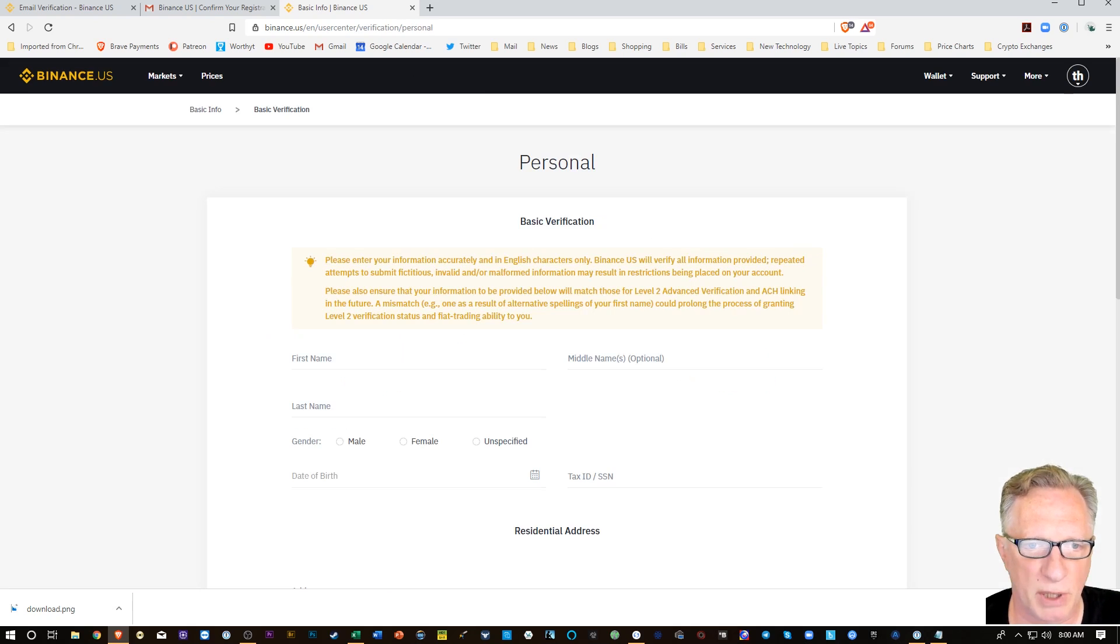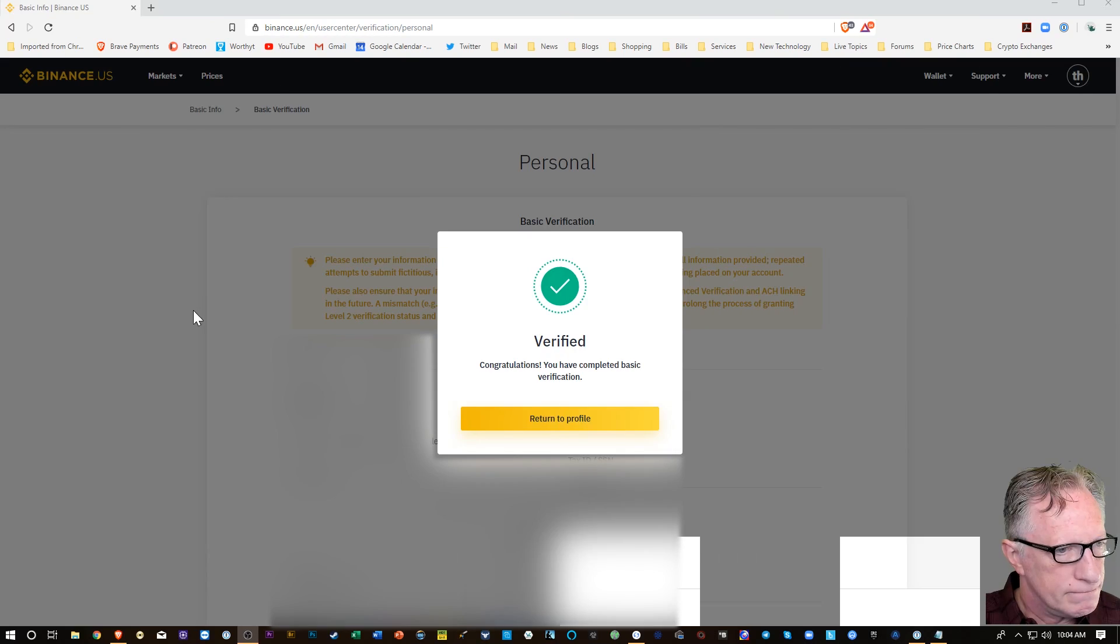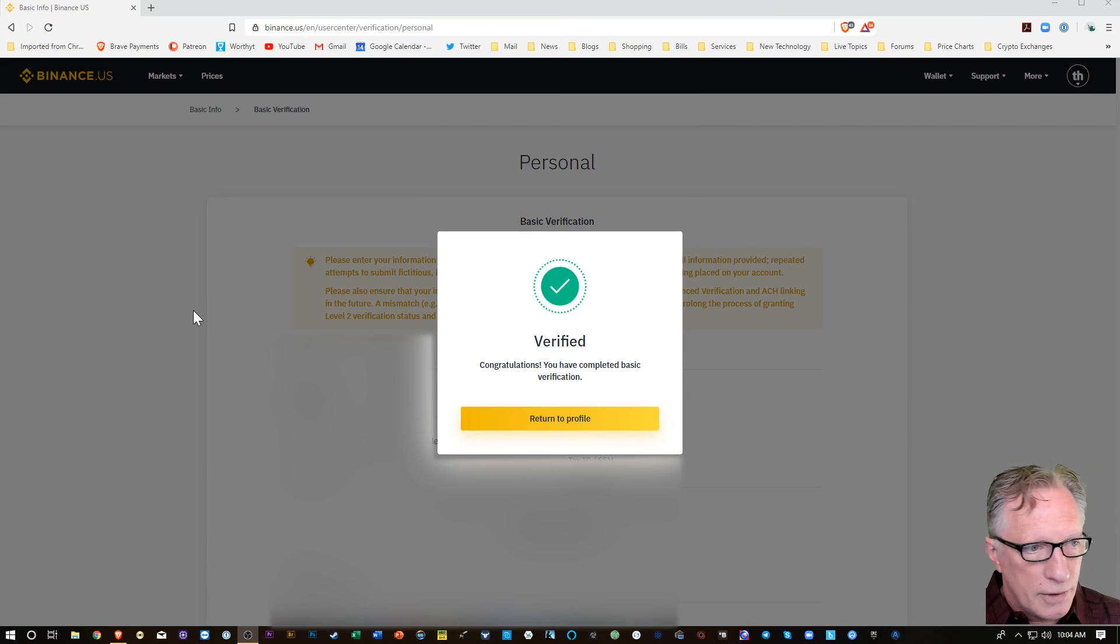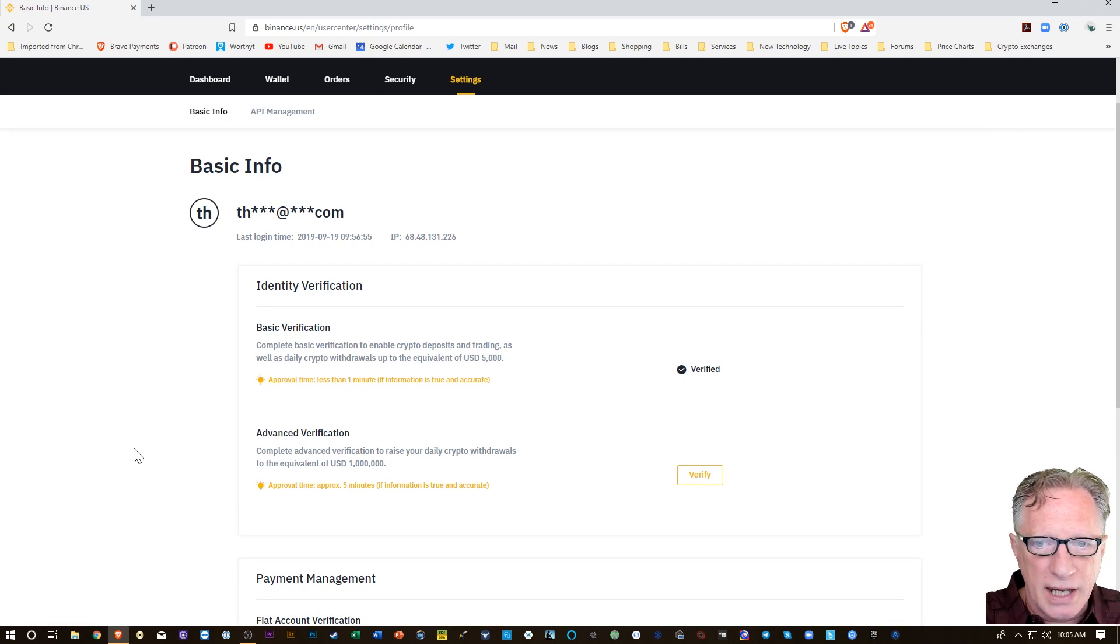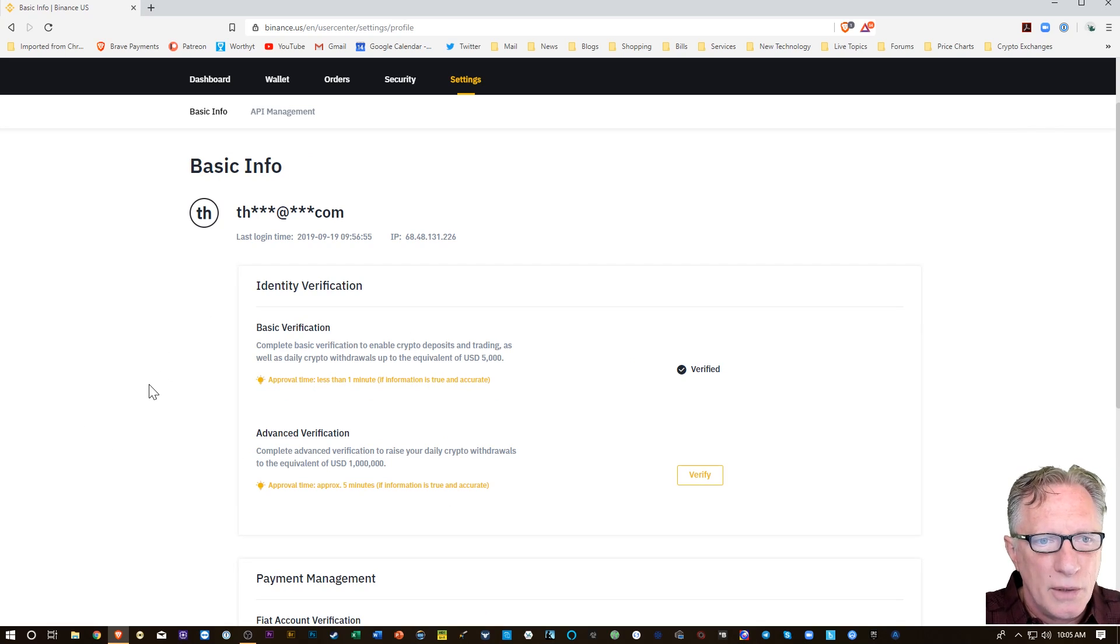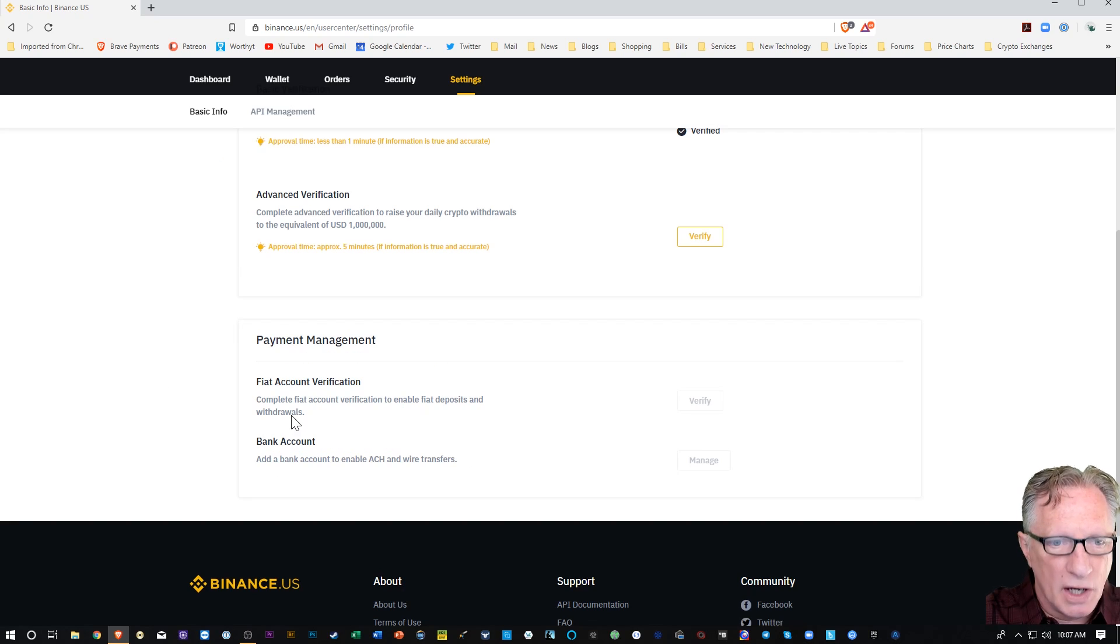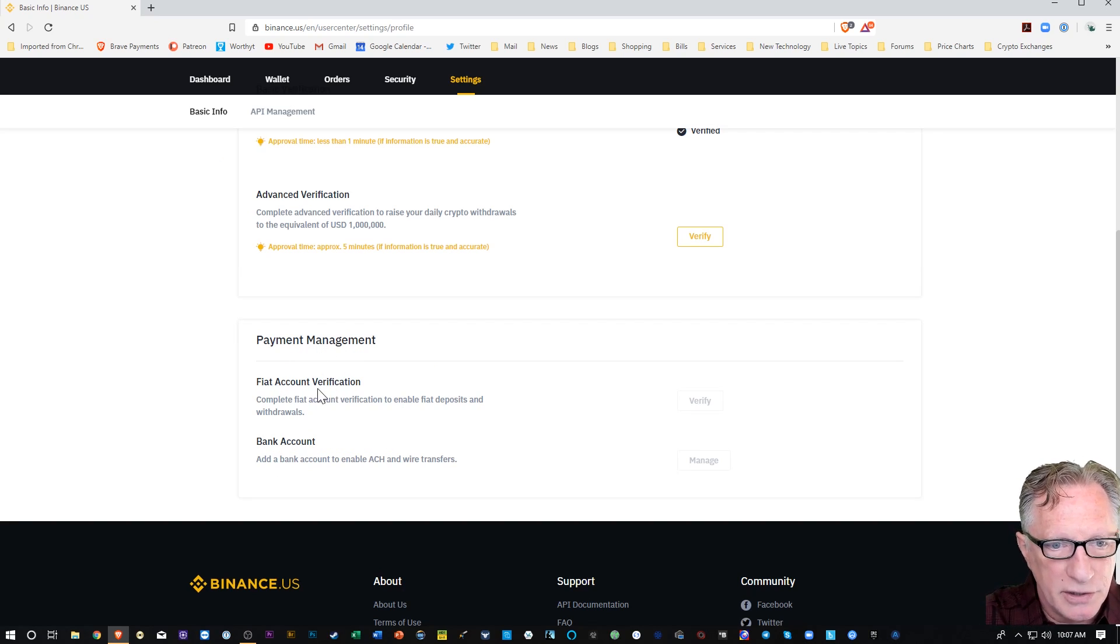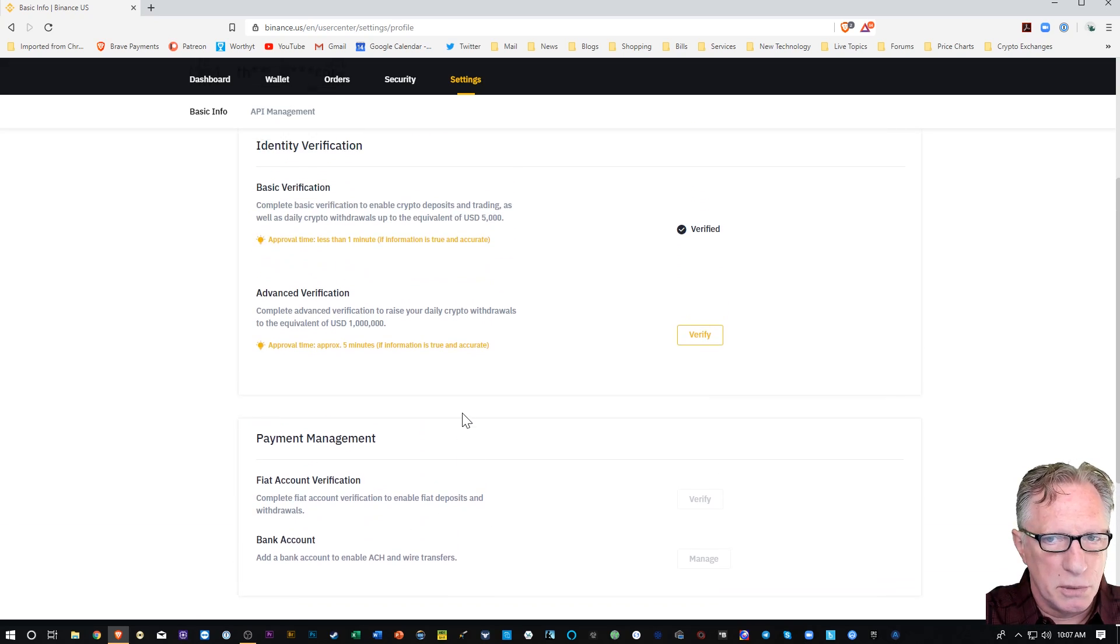It's personal. I'm going to give them my full name. Alright, so I got myself verified. We got everything good. We've got the basic verification ready to roll, which means we can deposit some crypto in this account. Okay yeah, so down here they have payment management where you can do fiat account verification and bank account verification. So pretty cool.